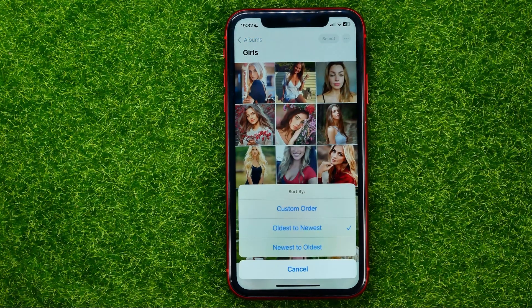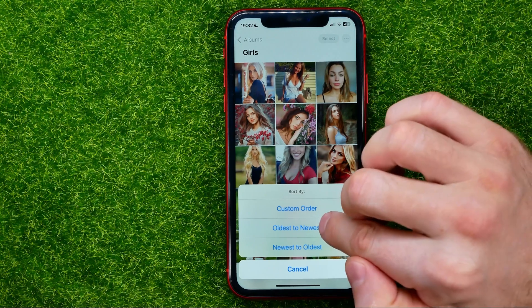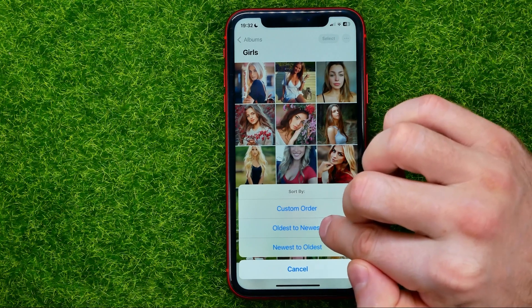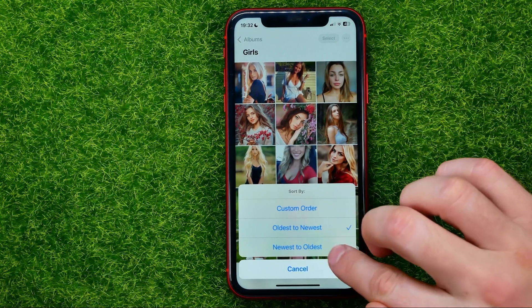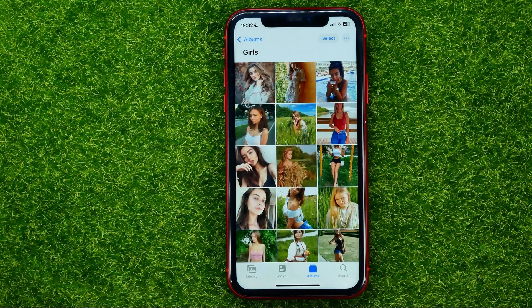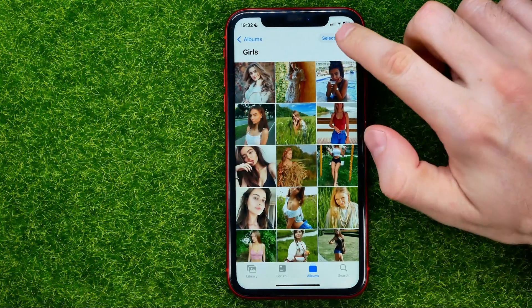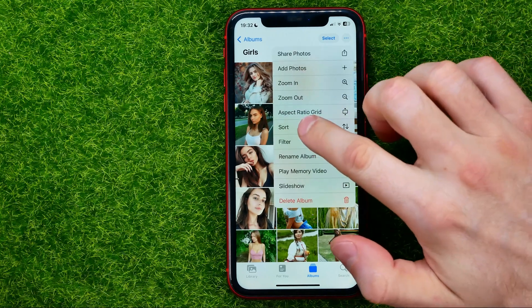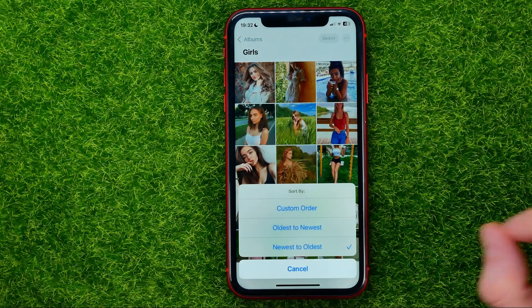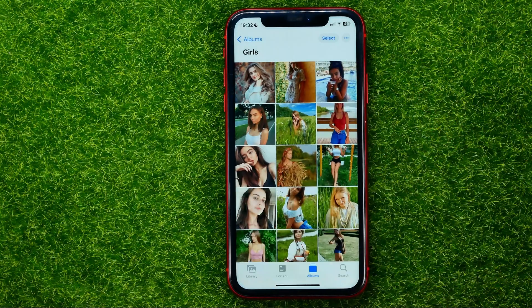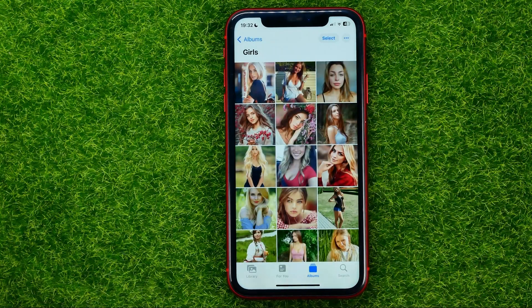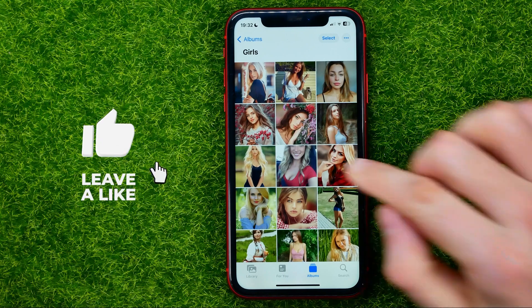Then just select how you wish to sort those files. You can sort from oldest to newest, from newest to oldest, and you can also use custom order.